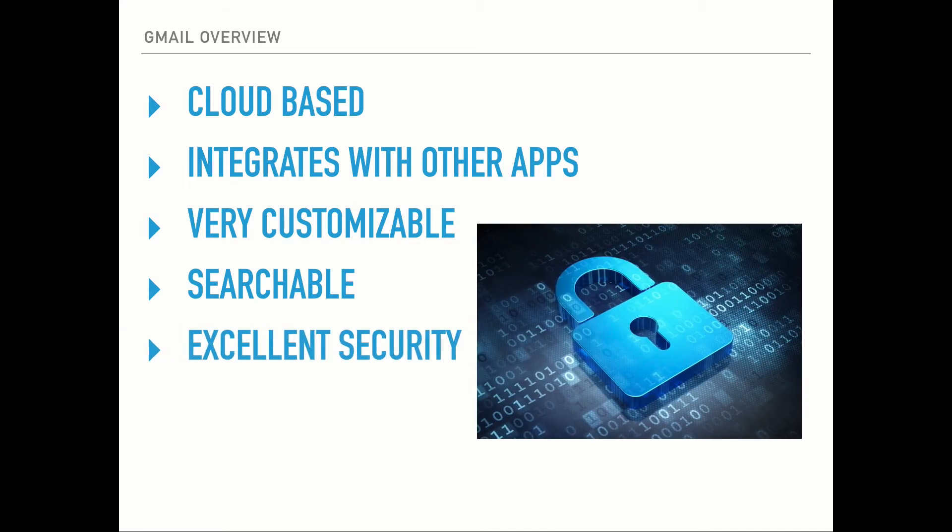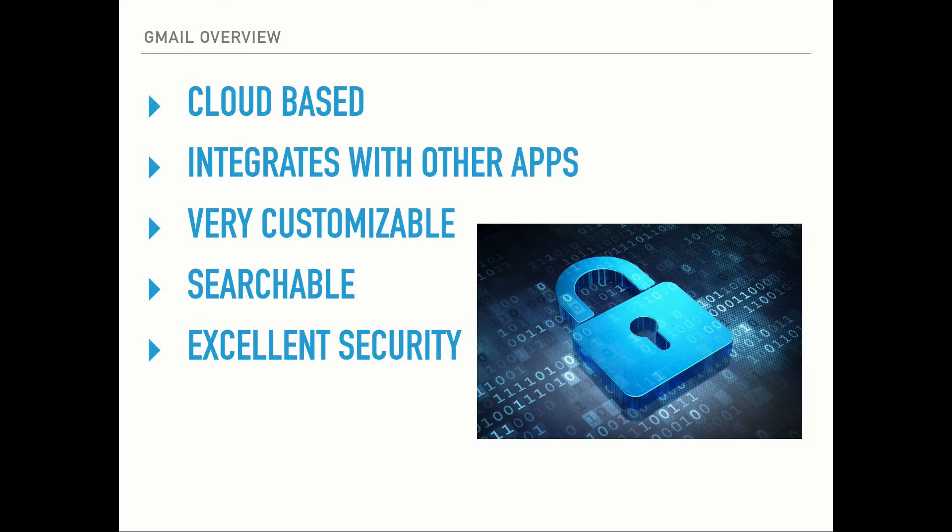Gmail also has excellent security. Their security is pretty top notch. You should see a reduction in spam, a reduction in phishing. You should see pretty much no viruses coming through. It's just very good security.